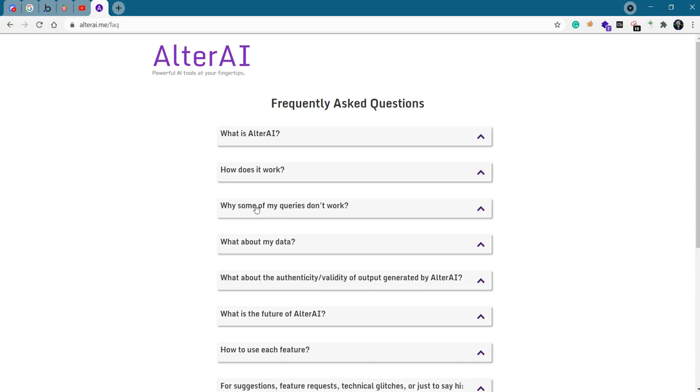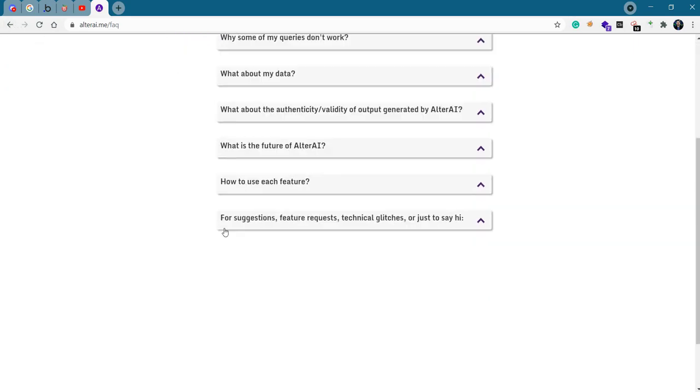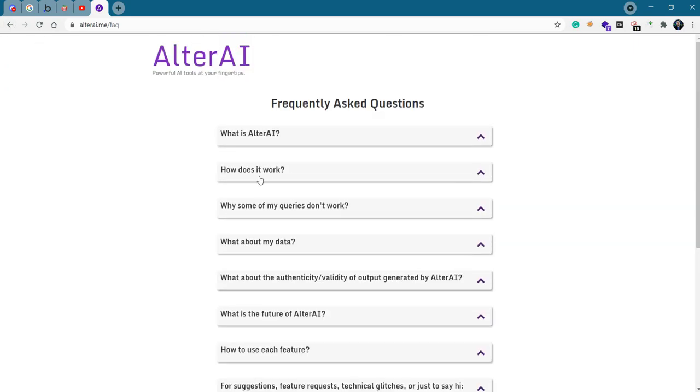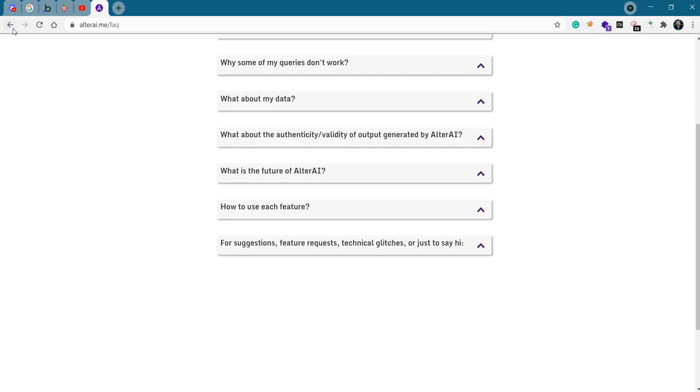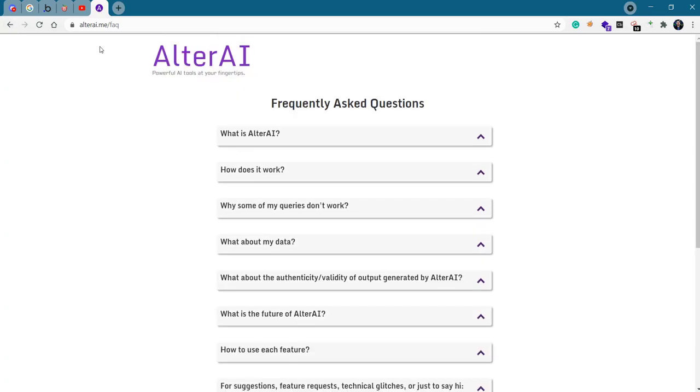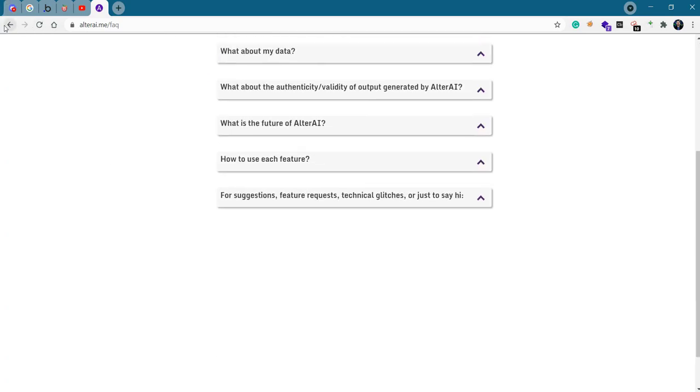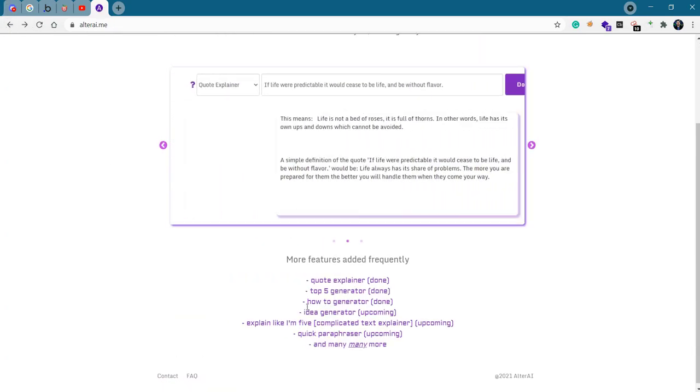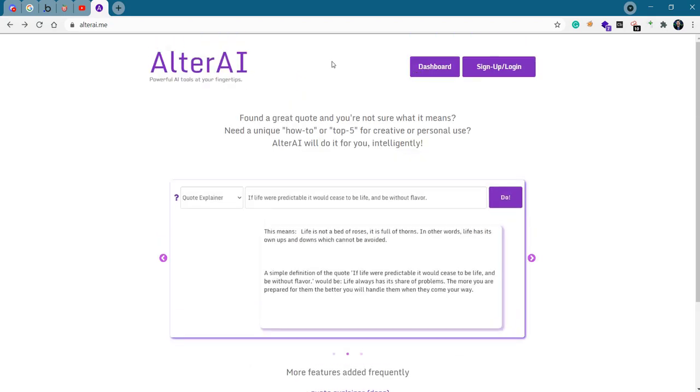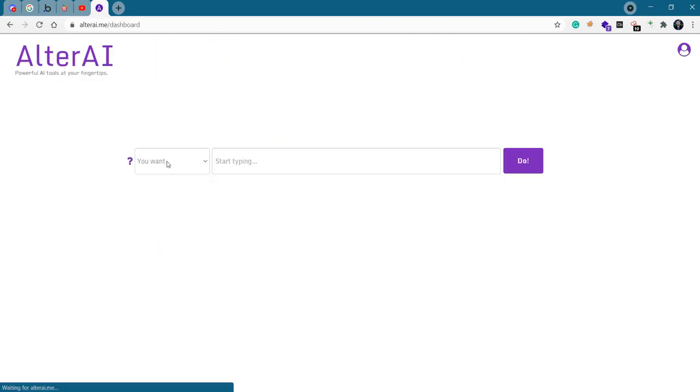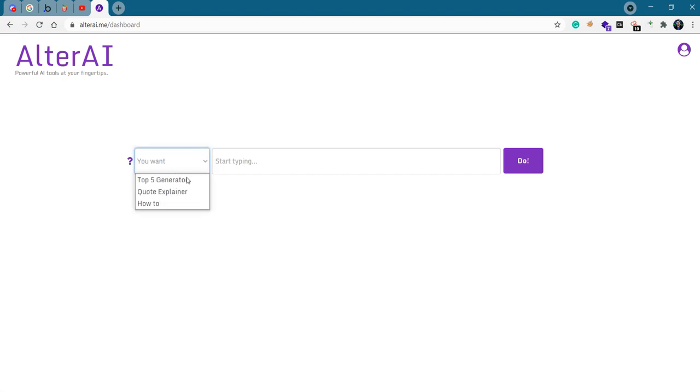You can have a look at the frequently asked questions for more details about it. The facts section here, which is still under construction as well. All right, back to the dashboard. Let me show you the features that are live right now.